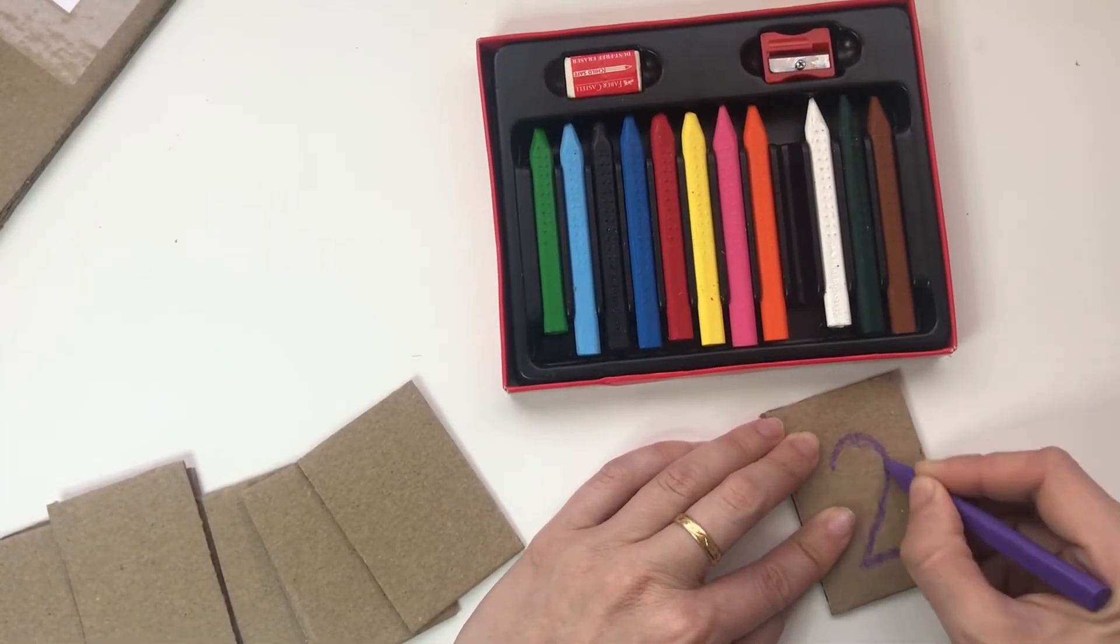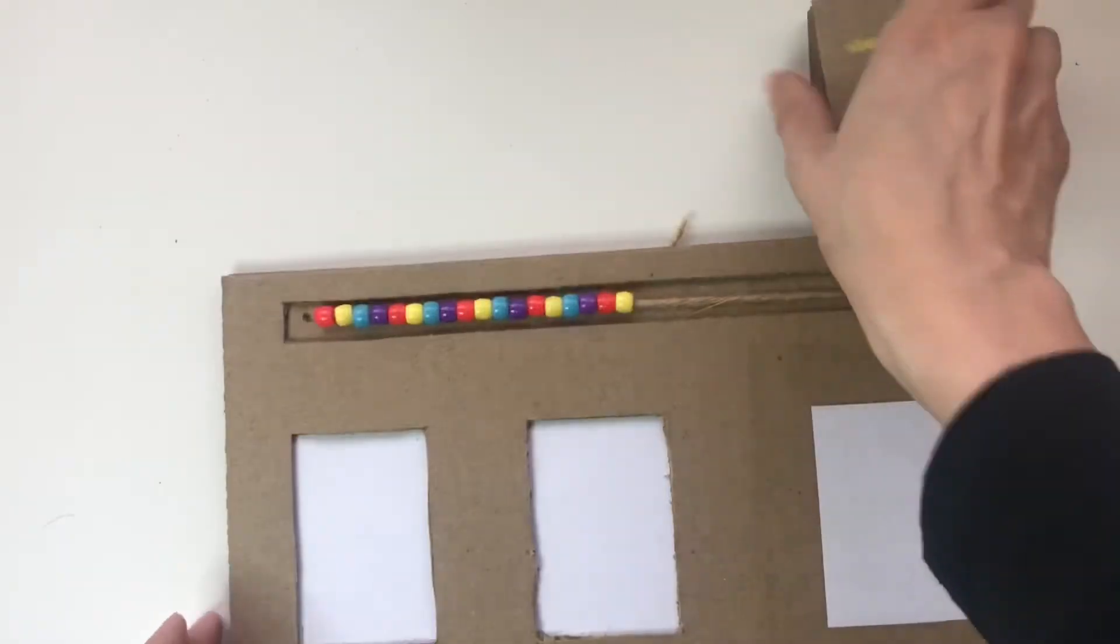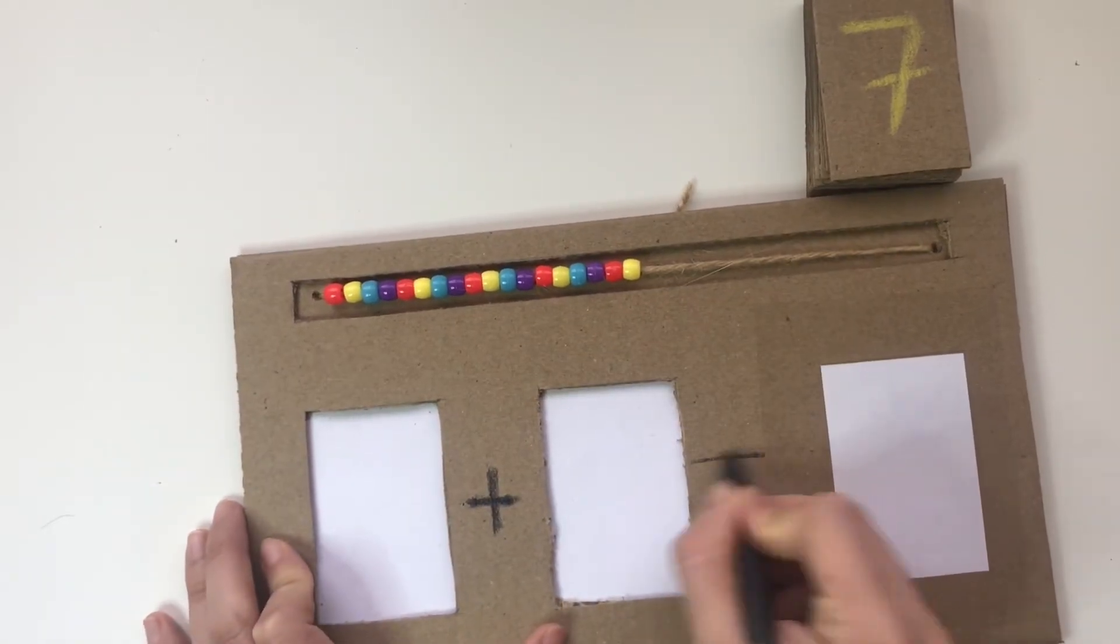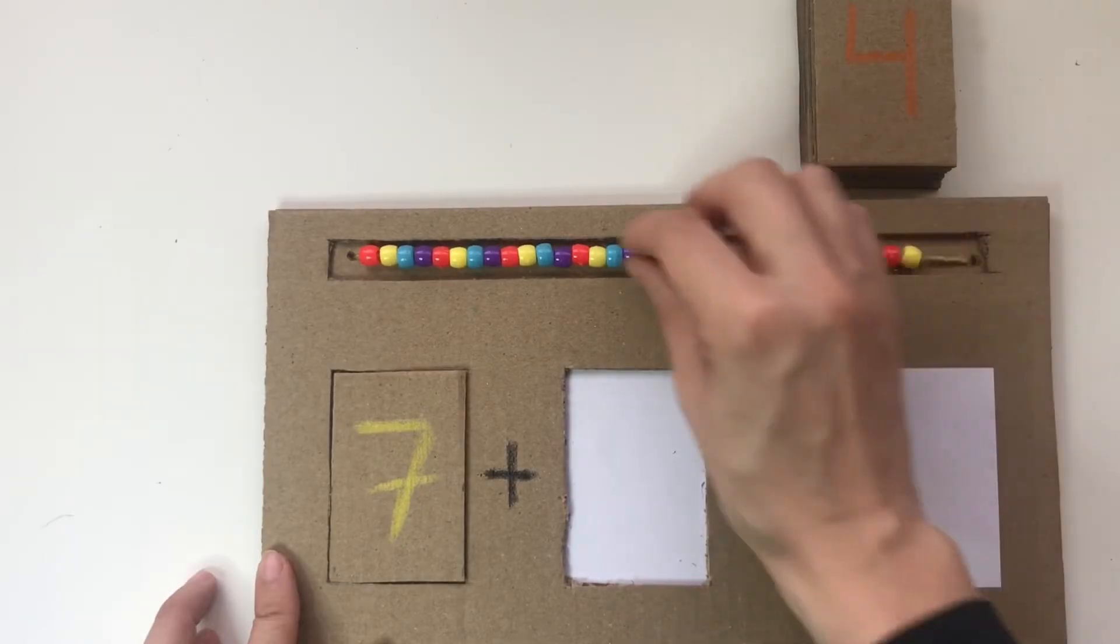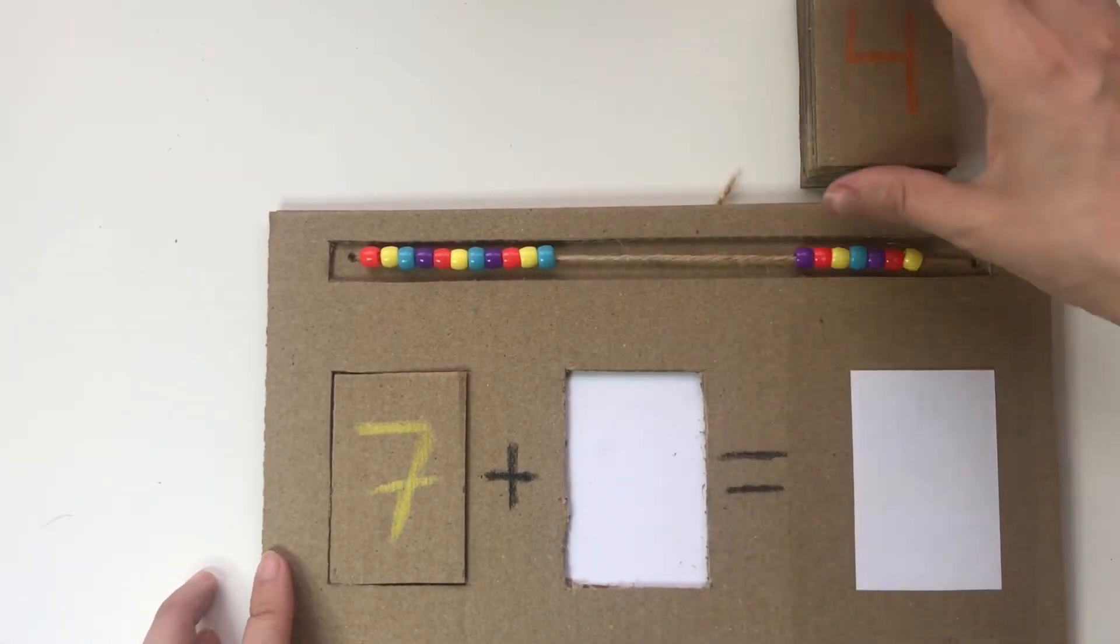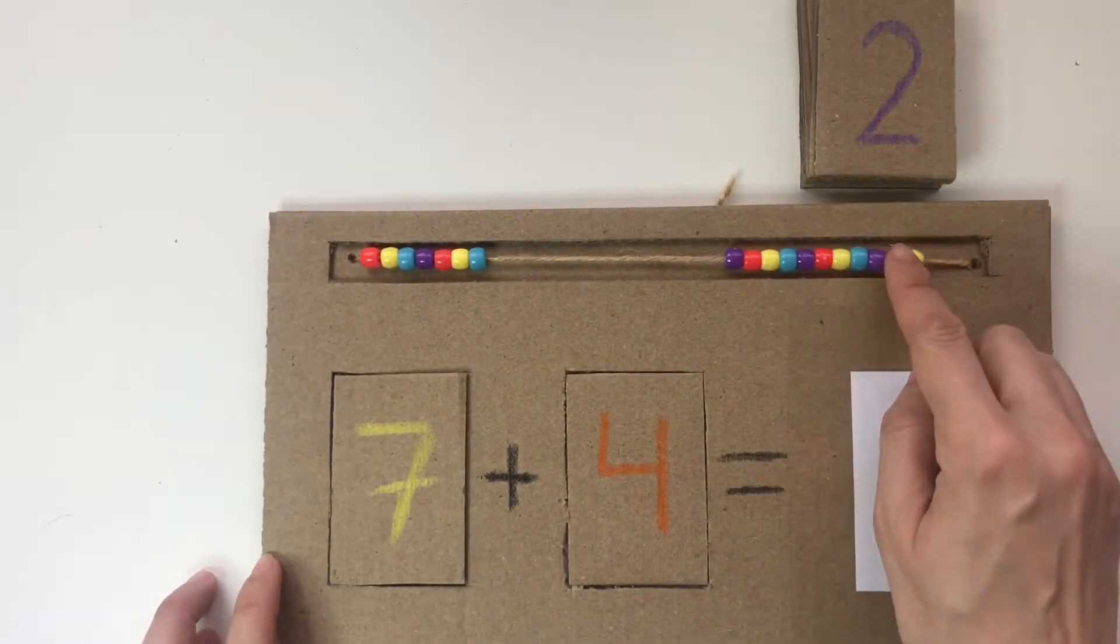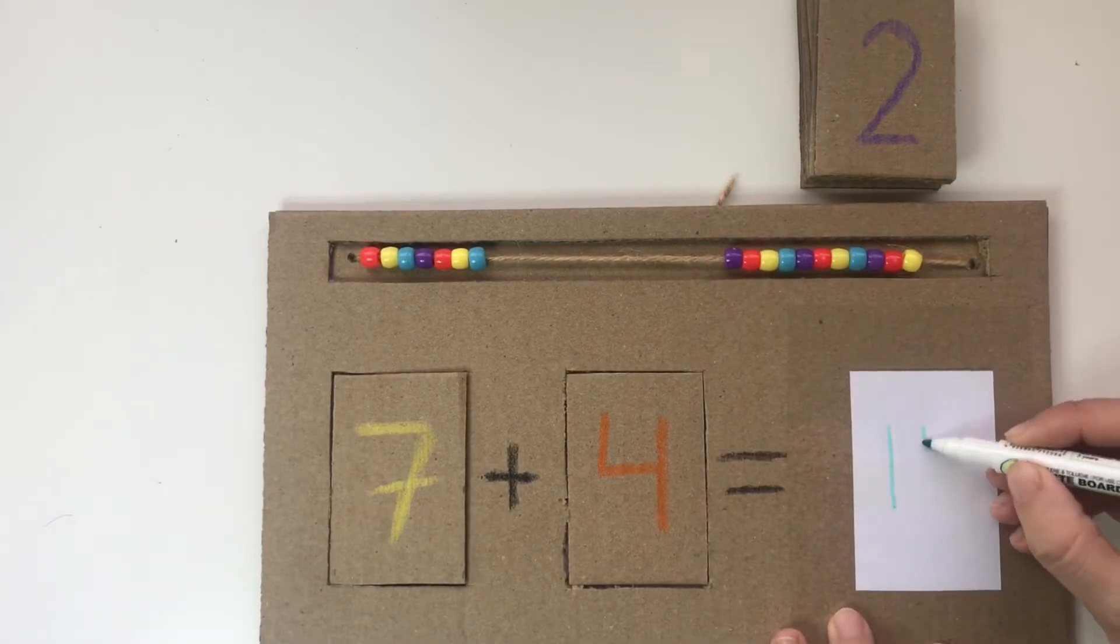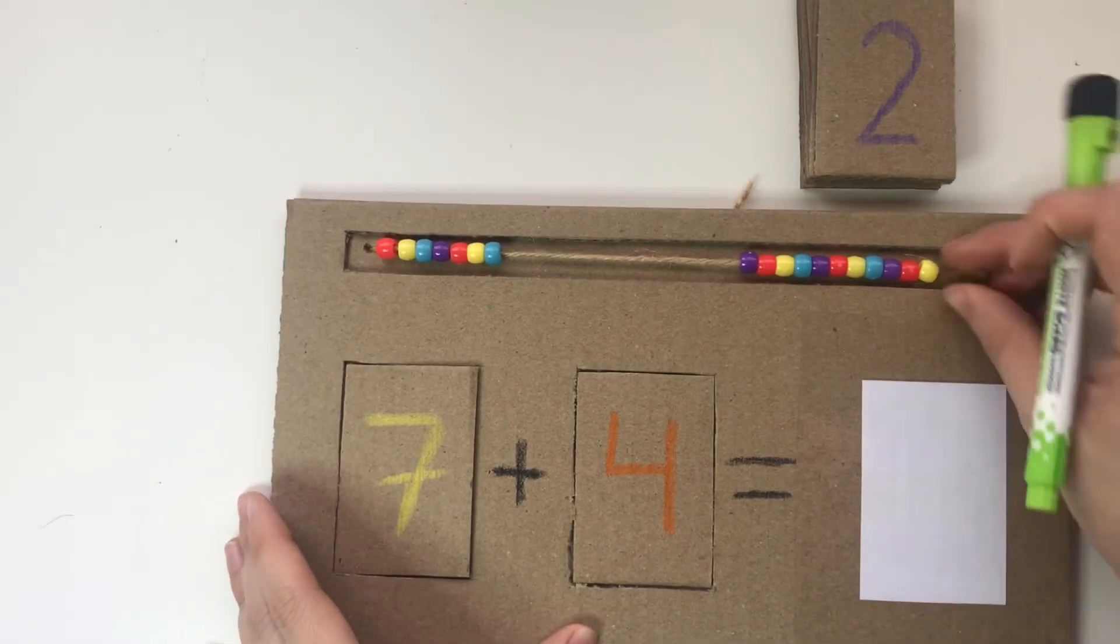After we draw numbers on each piece of cardboard, we're going to draw a plus sign between the first two boxes, then an equal sign. When children do the activity, they're going to take a card from the top, place it in the box, and count out the number of beads. Then they'll select another card, count out that number of beads, count the beads together, and write the answer on the third square. And this is how we make our adding activity.